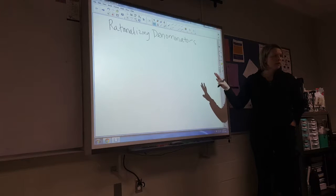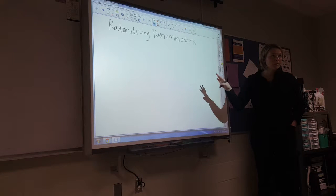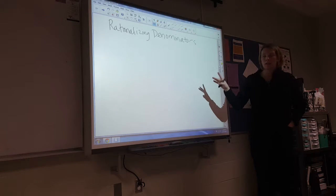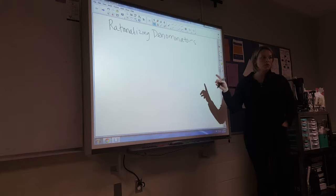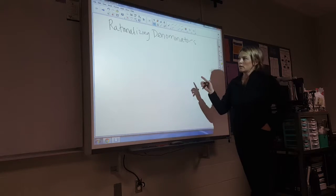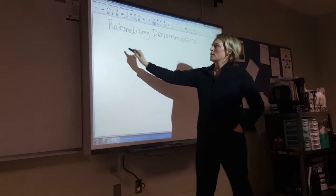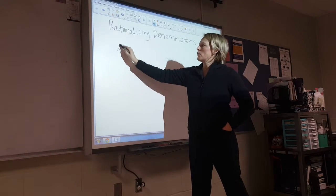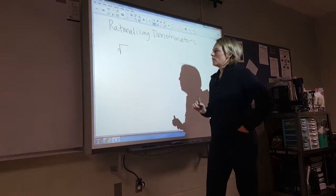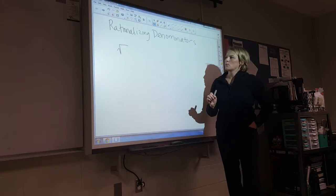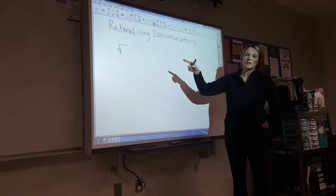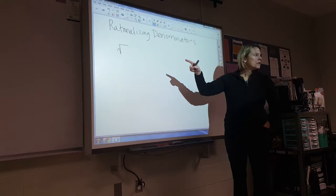I'm just going to go off the cuff here and go through rationalizing the denominator. So what that means is that first you're going to deal with a radical. This is a radical. Some of you are asking what is a radical on the pretest — that is a radical.